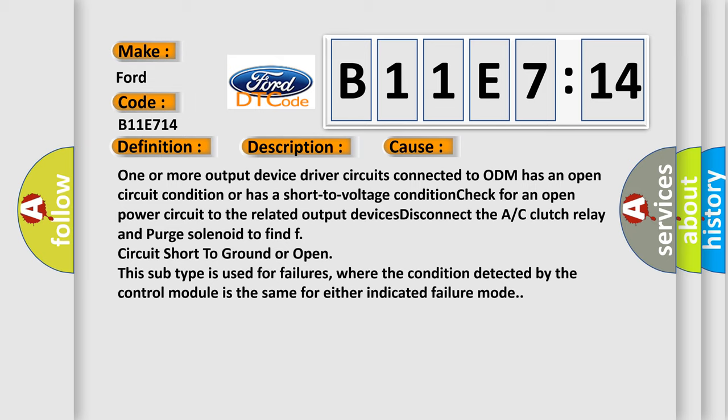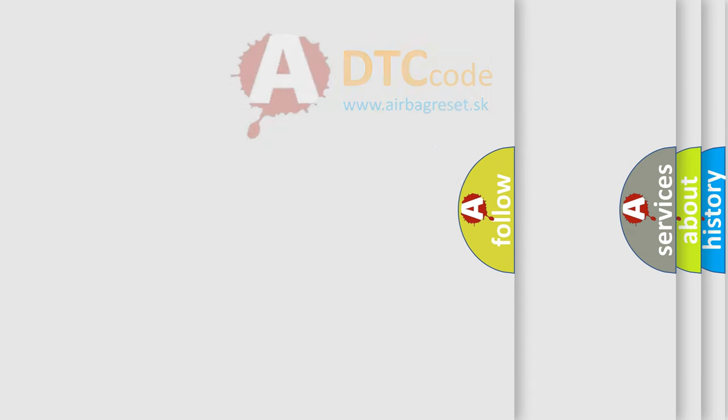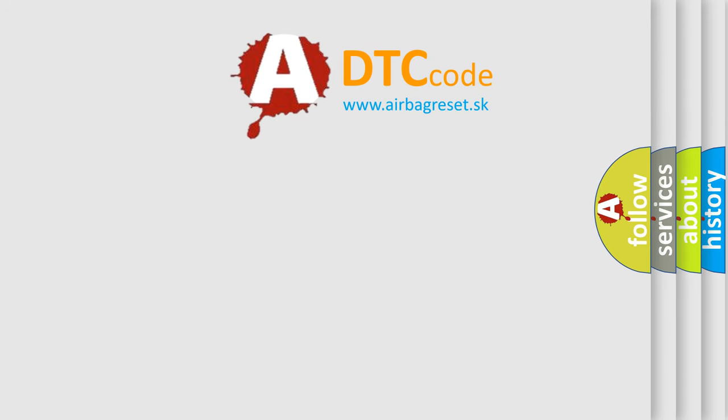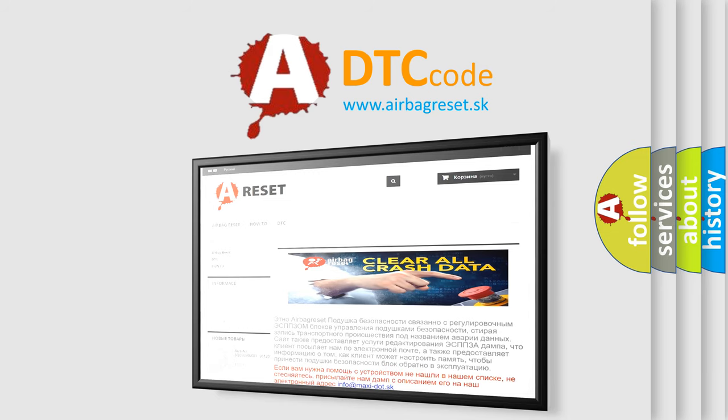This subtype is used for failures where the condition detected by the control module is the same for either indicated failure mode. The Airbag Reset website aims to provide information in 52 languages.